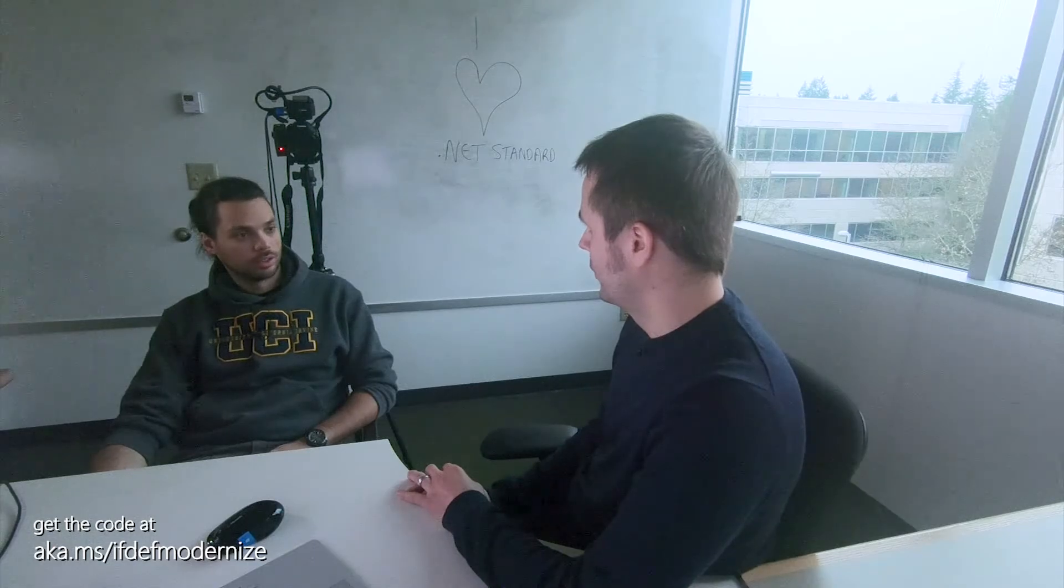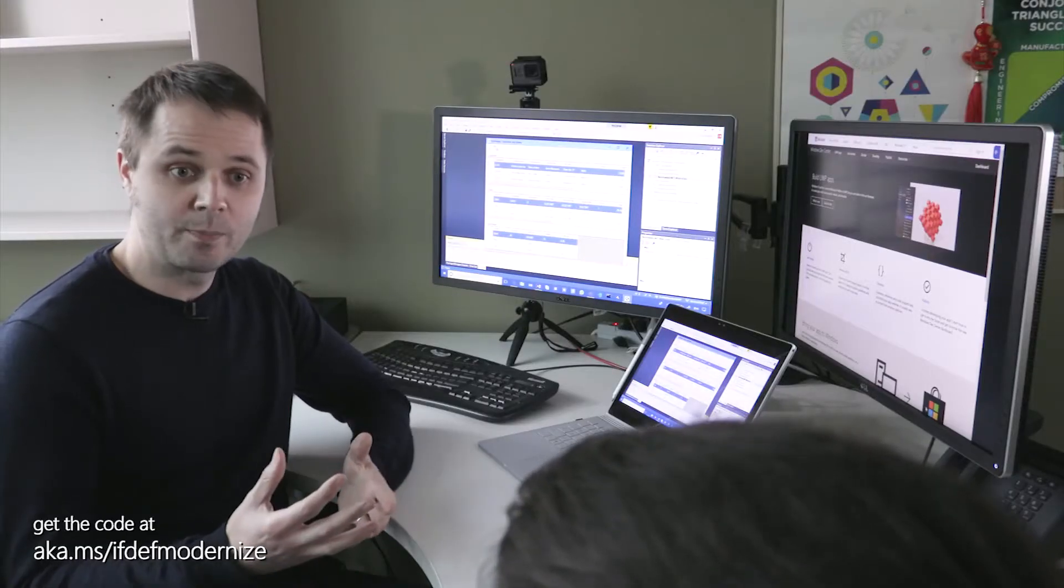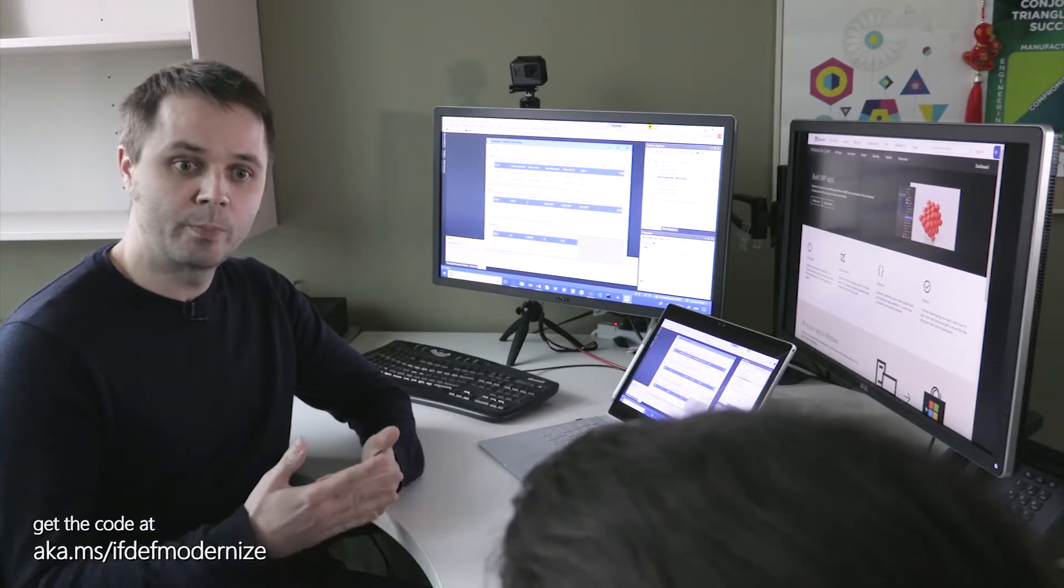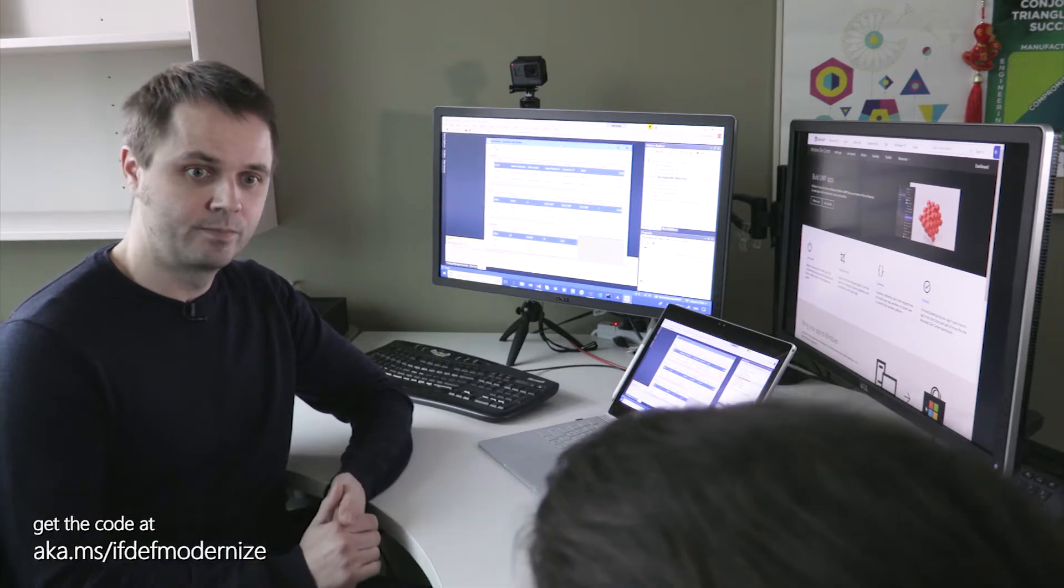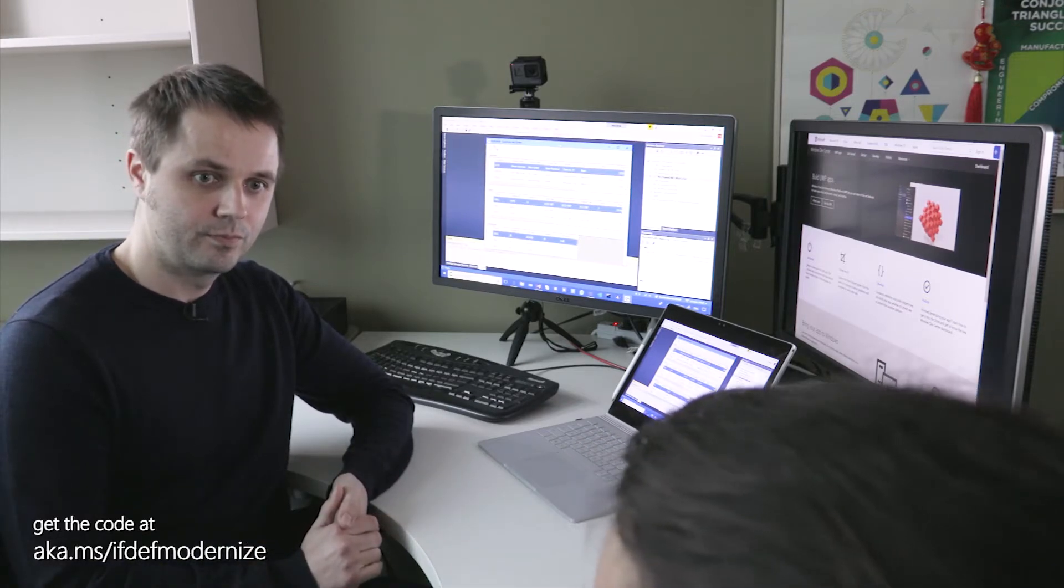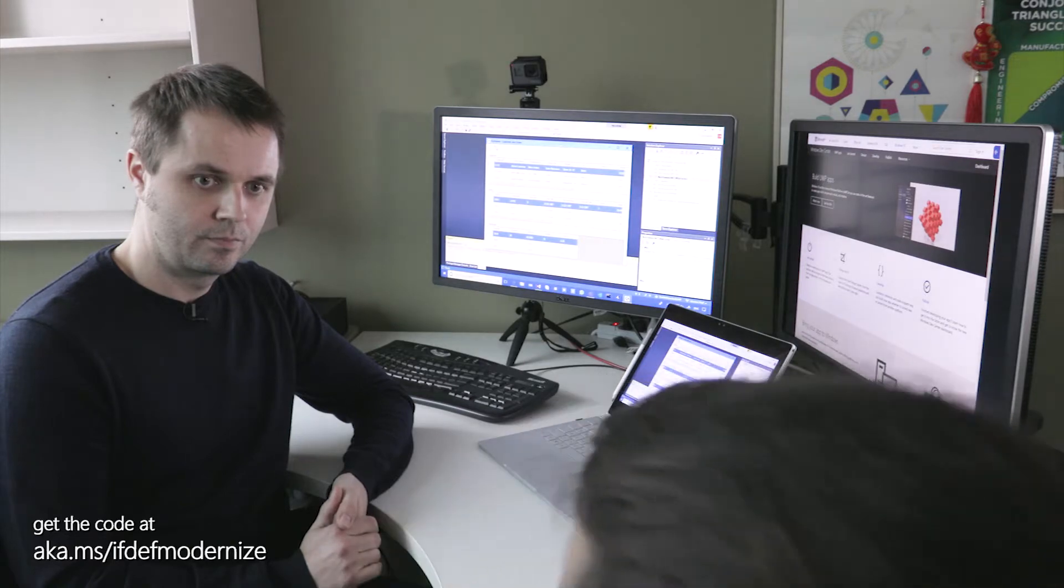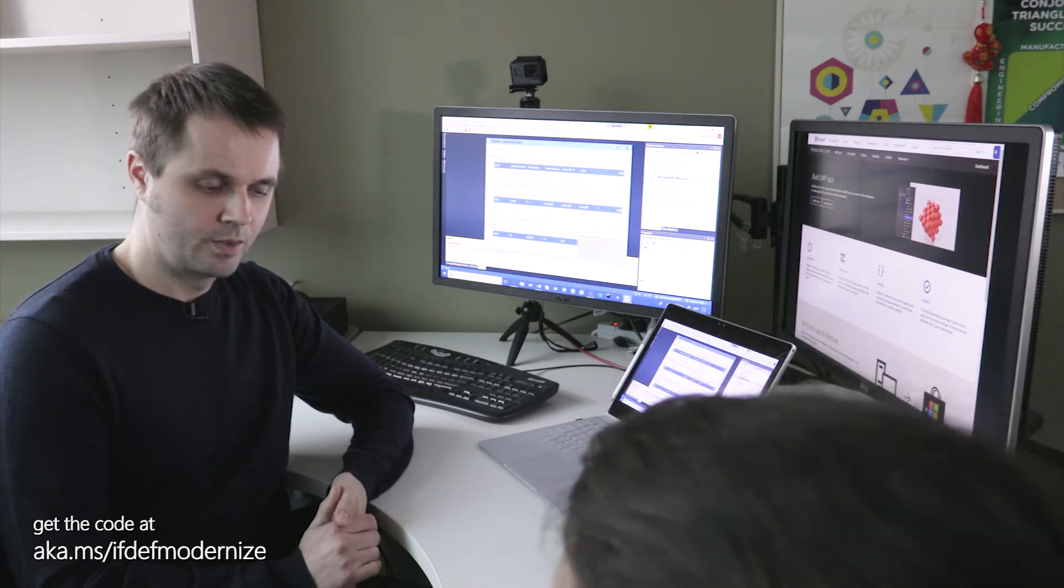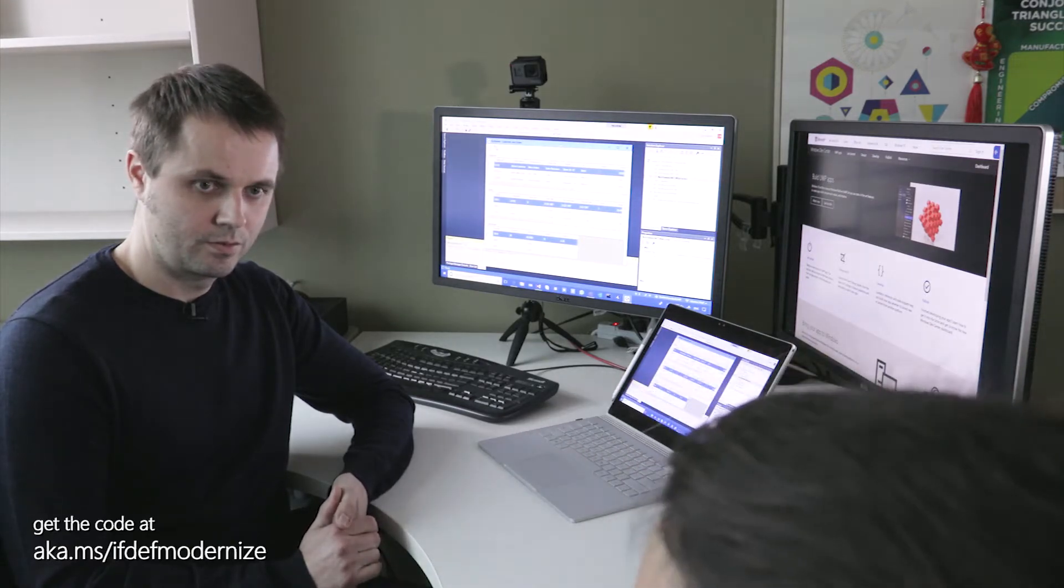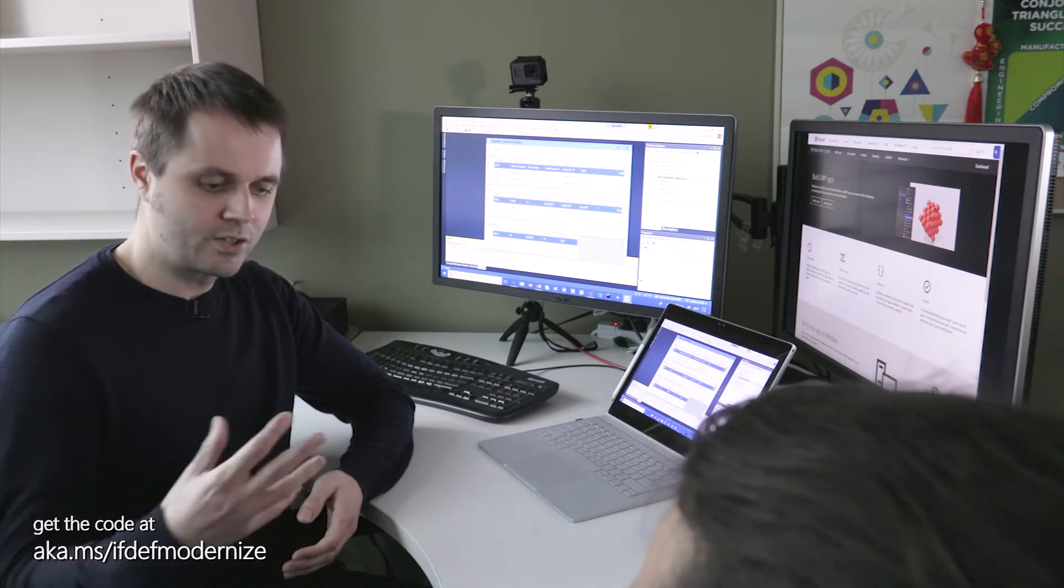So what is .NET Standard? I guess the simple way to explain it is that it's a common set of APIs supported by all .NET implementations. So that way I can have one implementation that can be used by different types of frameworks or platforms, right? I can have Windows, Xamarin, iOS, Android, everything.